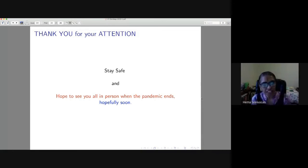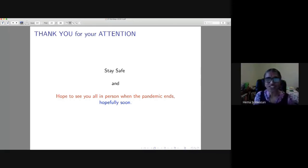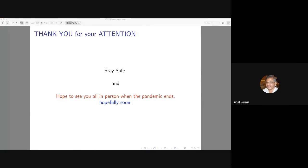Thank you, and I hope to see everybody in person when the pandemic ends very soon. Thanks to Hema for a great talk; we now take questions from the audience — please unmute yourself.